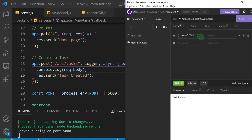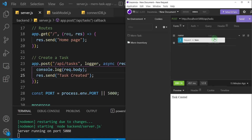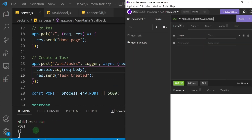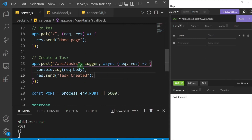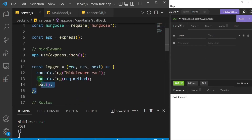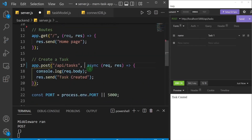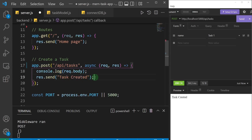If I select form URL encoded it will show me this option with name-value key pairs. I can come here and say the name is the name of the task and the value is just going to be 'task one', then send that. But if I do that I'll still get an error. I'll get rid of the logger function — it's saved in its own branch on GitHub — and we just have the console.log of the body and we're sending 'task created'.